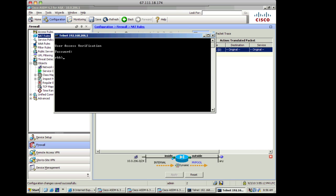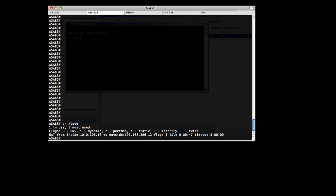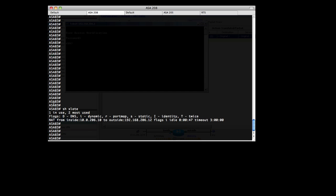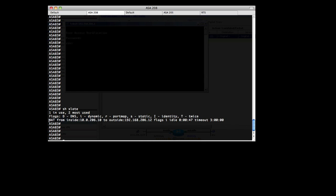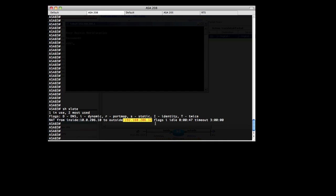Now the next thing you're probably wondering is how do I verify this on the ASA? So let's go ahead and take a look at the ASA's command line and see if we can see the translation there. And here's our ASA. We'll do a show xlate. And we can actually see we have a NAT from the inside at 10.0.206.10 to the outside 192.168.206.12, which is one of the addresses that's in the pool. And we're good to go. We can see the translation is functioning.